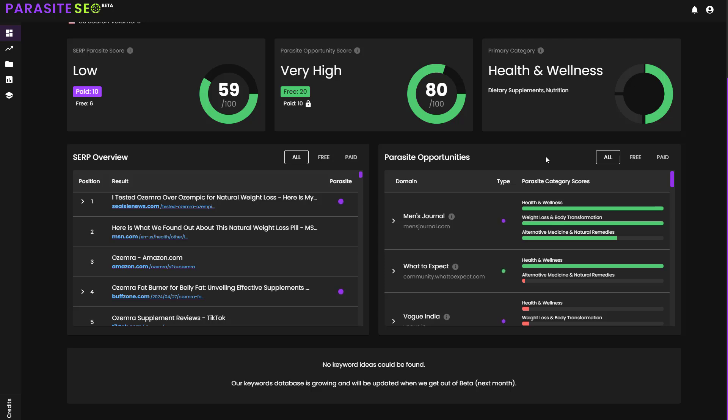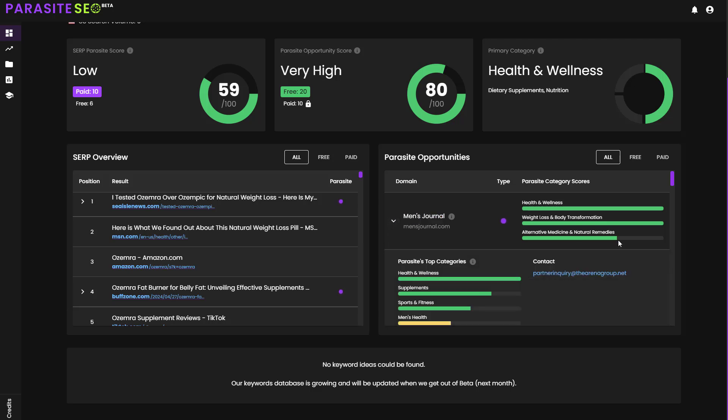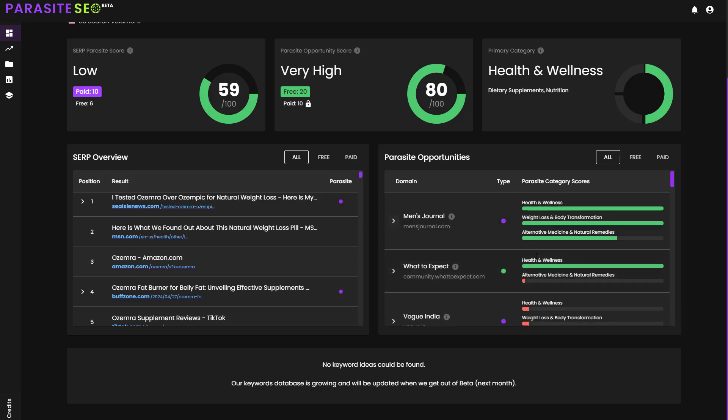These have got massive amounts of topical authority and rankability for these specific keywords. Not only will it show you the actual opportunities, but if you click this little button here to get a dropdown, it will actually then tell you how to contact these sites if it is a paid Parasite, or it will give you a little instruction for the free Parasite on how to go and build them.